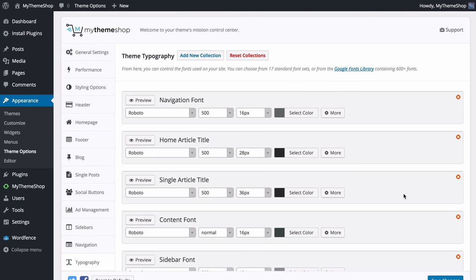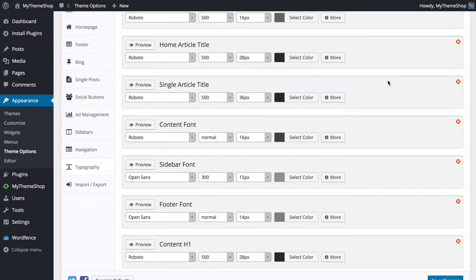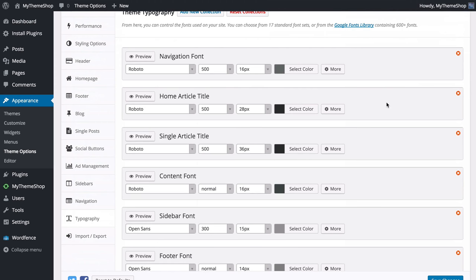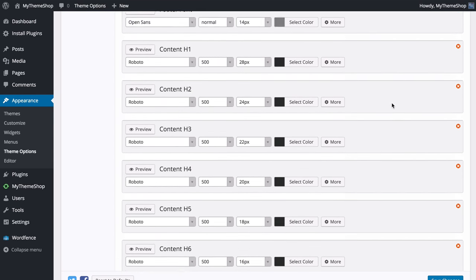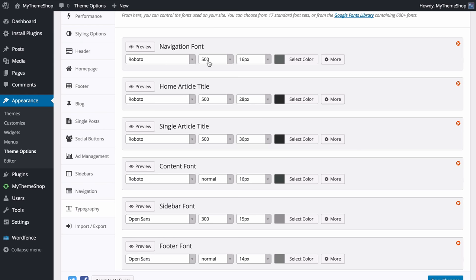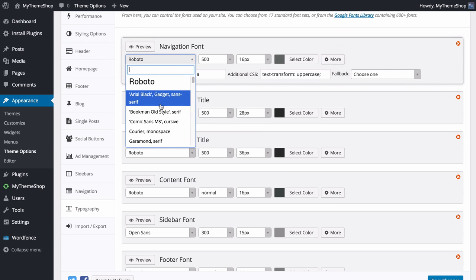Next we control the theme typography and fonts displaying on your site. You can choose from 17 standard web-safe font sets or from 600+ fonts in the Google Fonts library — follow the link to browse Google Fonts to find what you're after. You have options to control fonts in all areas: navigation, homepage article title, single article title, content font, sidebar font and so on. For each you can control the font, font weight, font size and color, and clicking More reveals CSS selectors, additional CSS and a fallback font.